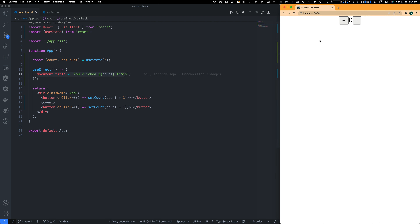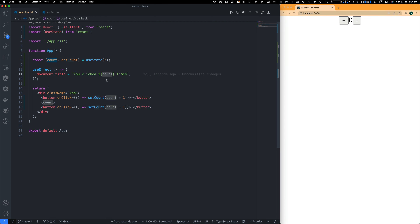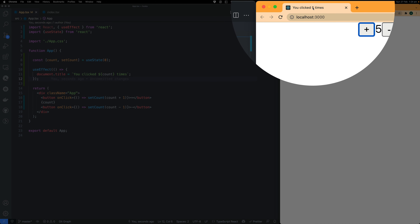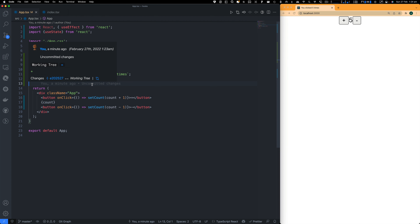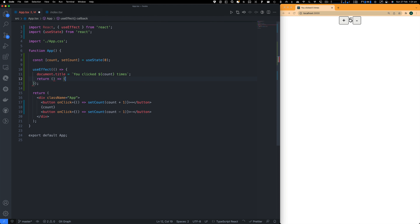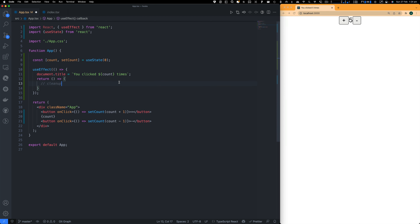Just to recap what we've learned so far: what is a hook? A hook is a special function that lets you hook into React features. For example, useState is a hook that lets you add React state to a function component. When do you want to use a hook? If you write a function component and realize you need to add some state to it. Previously we had to use class-based components with state handled differently, but now you can use hooks inside a function component to maintain the state of your data.